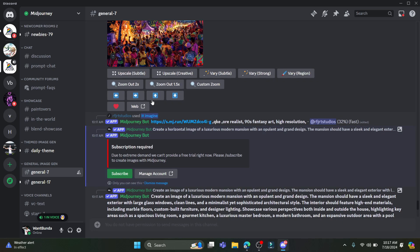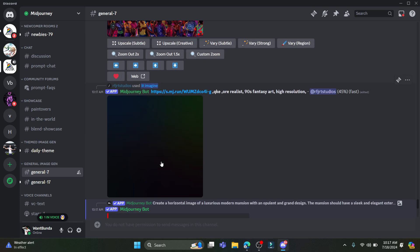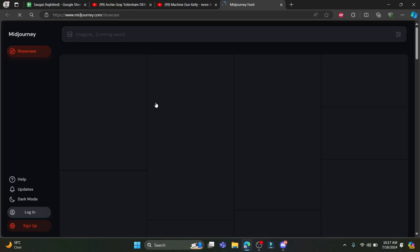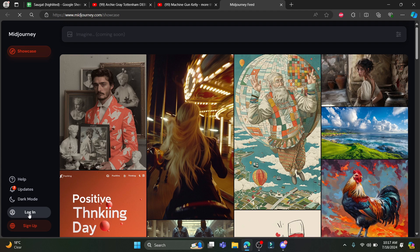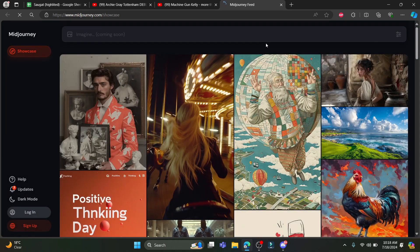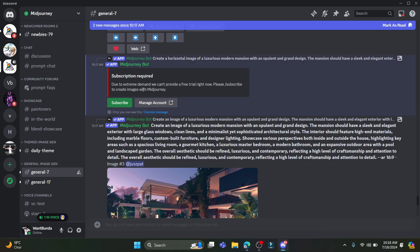If you want to access this, you can subscribe to Midjourney. Click on 'Manage Account' and you will see a login option. Click on 'Login,' then 'Continue with Discord,' and login using your Discord ID. Make sure you have a premium version of Midjourney, because you need that to use Midjourney on Discord.